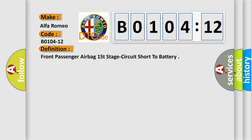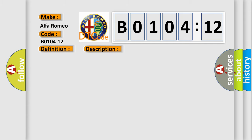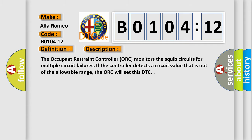The basic definition is front passenger airbag first stage circuit short to battery. And now this is a short description of this DTC code.